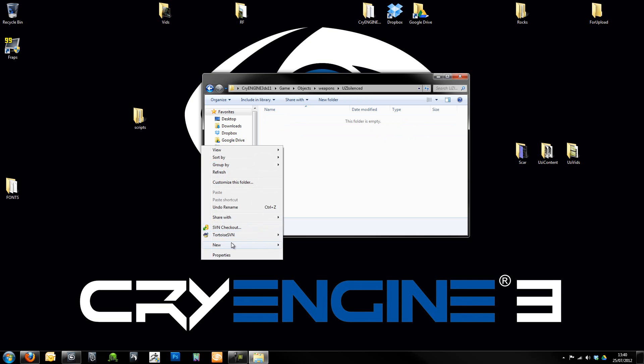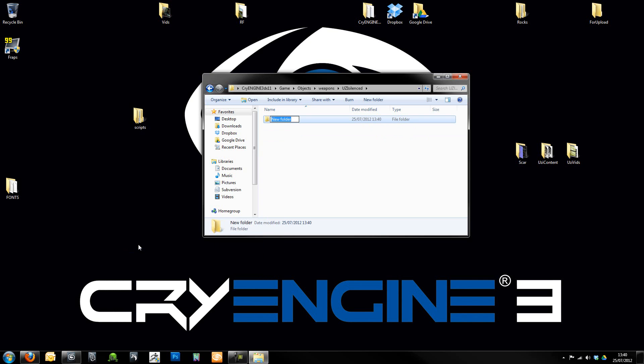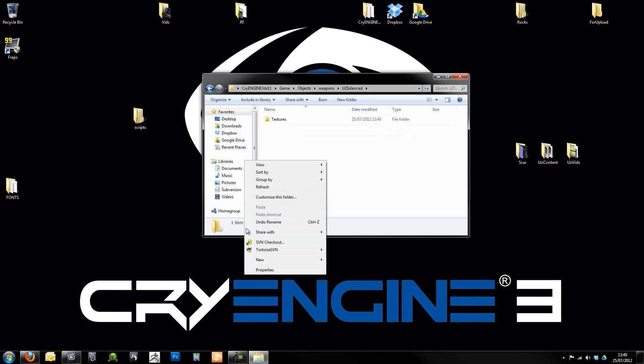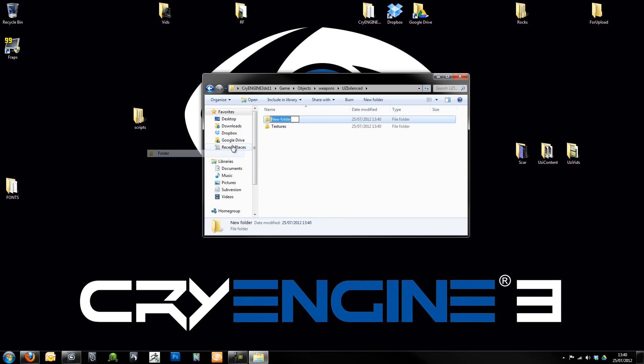So within here I'm just going to put a couple of extra folders as well. I'm going to have one called Textures, which is where I'm going to put all my textures in a second. And then I'm going to have another one here which is going to be called Max Files.